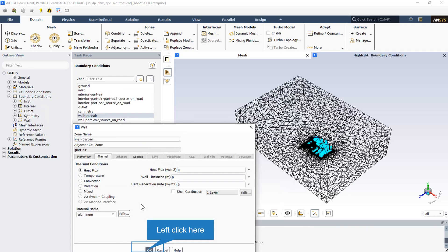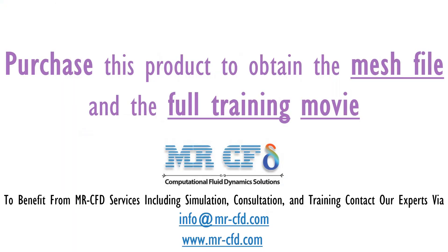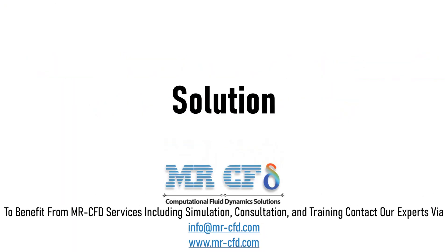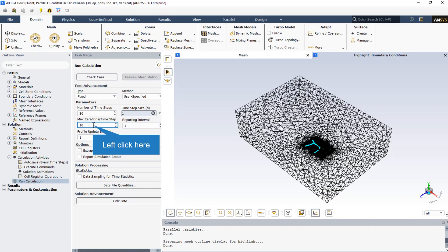Urban zone walls are also adiabatic. The maximum iterations per time step is equal to 10, meaning that in every time step a maximum of 10 iterations will be performed.